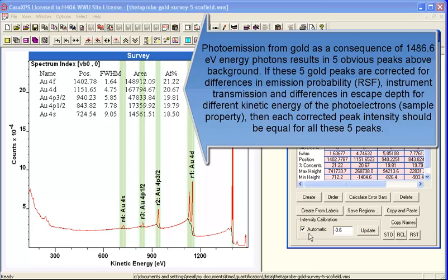The transmission is indicated by this tick box here that says automatic, which means that the transmission is involved in this quantification table. And we have an escape depth of minus 0.6.